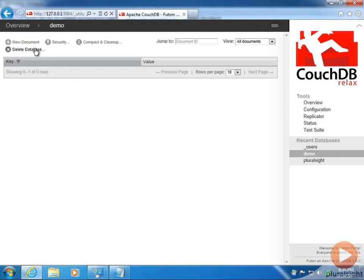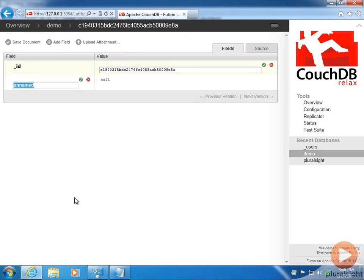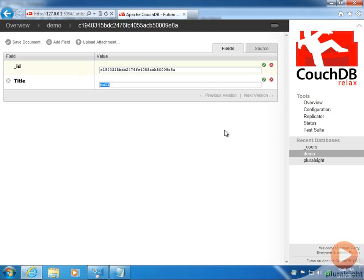We don't have any documents in it, so let's go ahead and take care of that. We'll click New Document, and notice automatically we get an ID field and a unique string that will become the ID for this document. We could overwrite that with our own value, but I'm going to leave it. I'm going to add a new field called Title. Imagine we're going to make a little database to capture our media library, and imagine we have a copy of the book Catcher in the Rye.